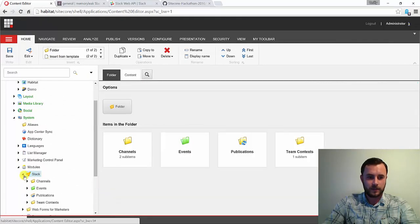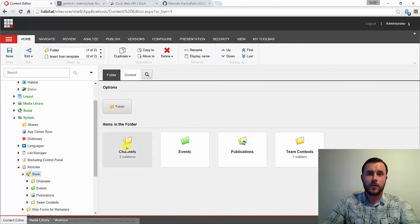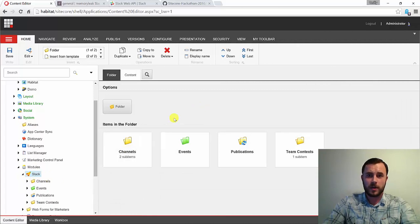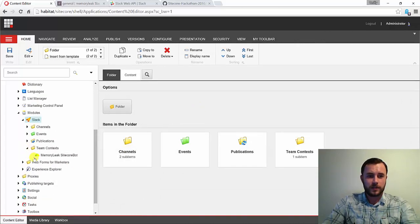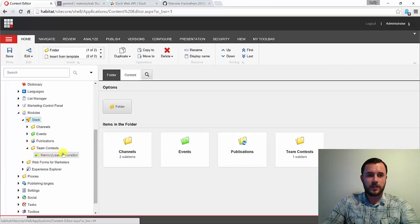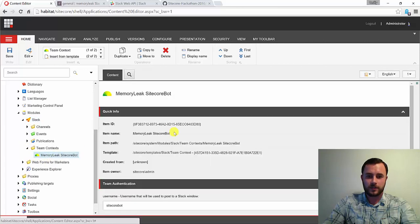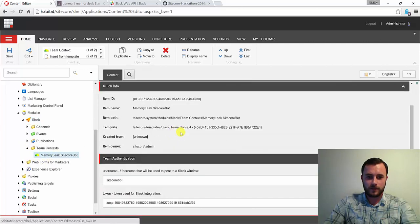you'll notice a new Slack item. This is where all the configuration for the module happens. First thing you'd like to do is make sure that the authentication is properly configured.